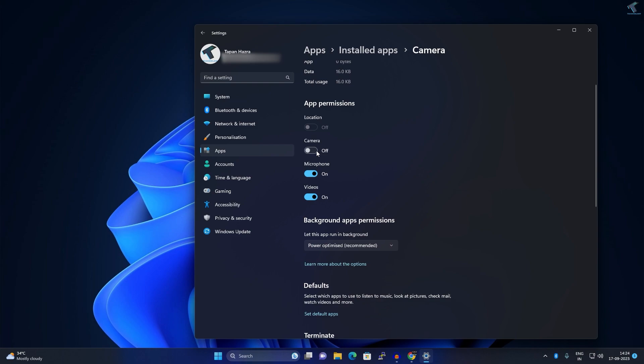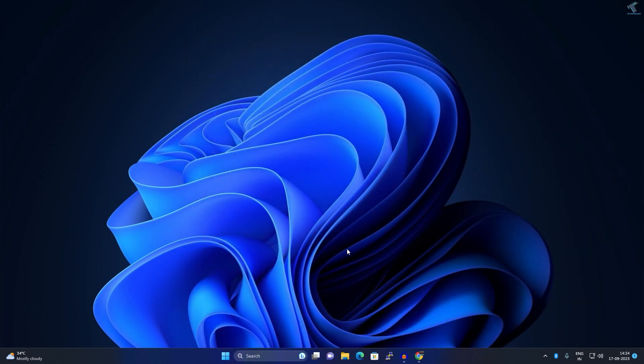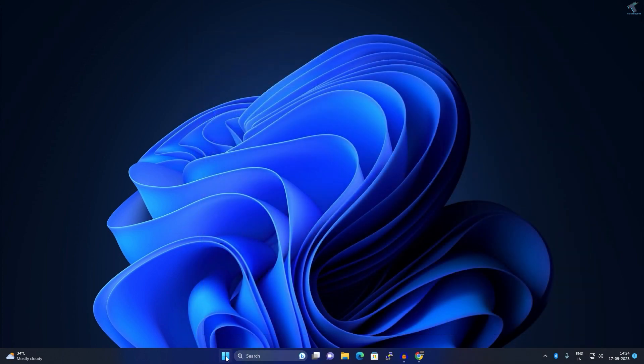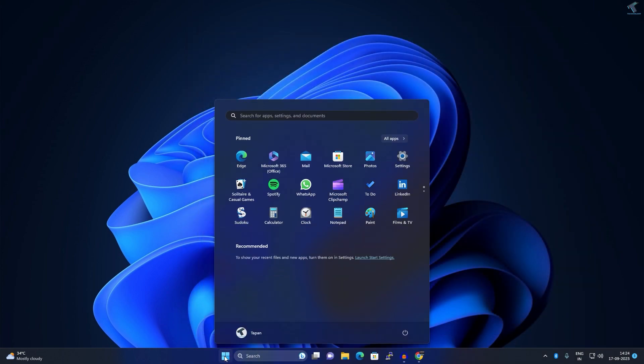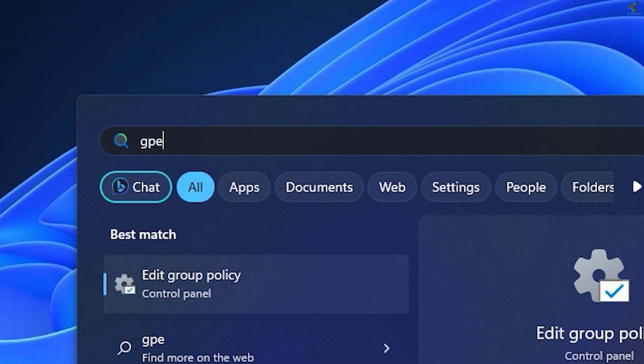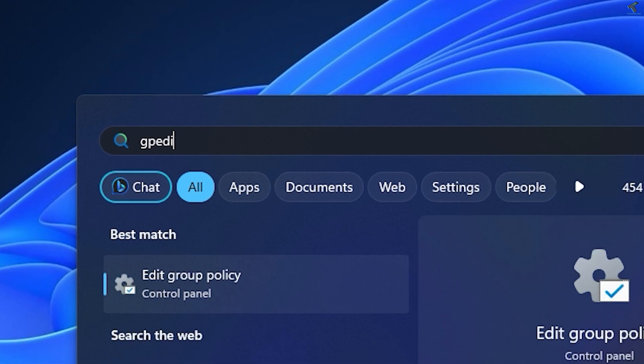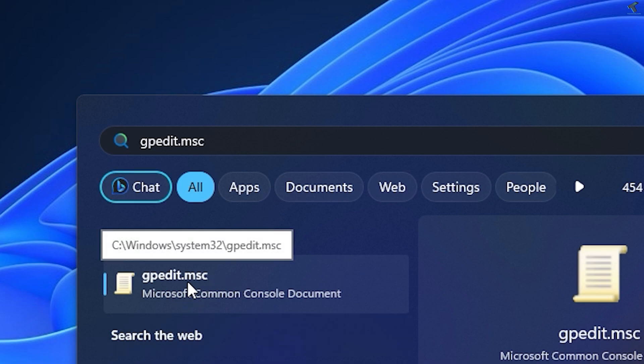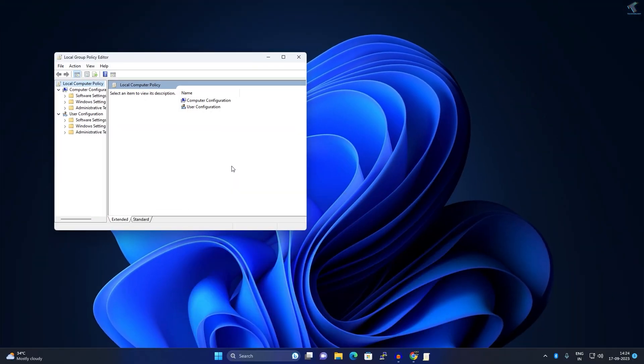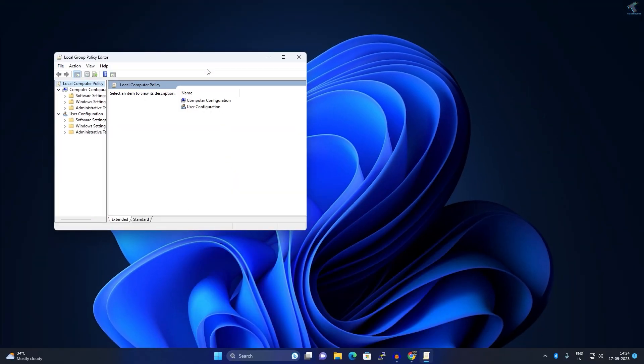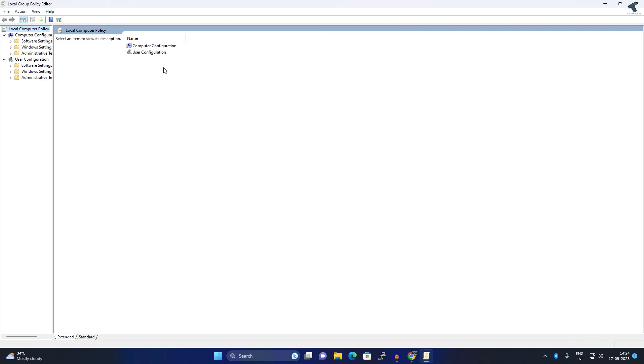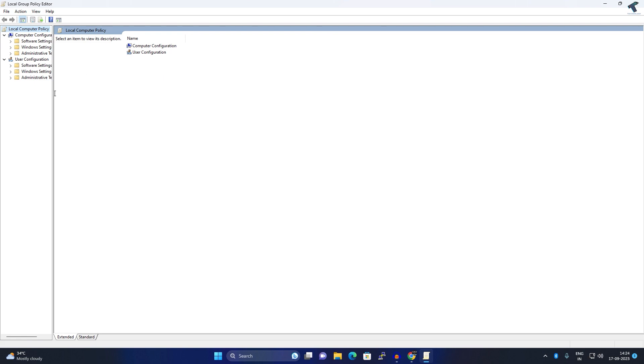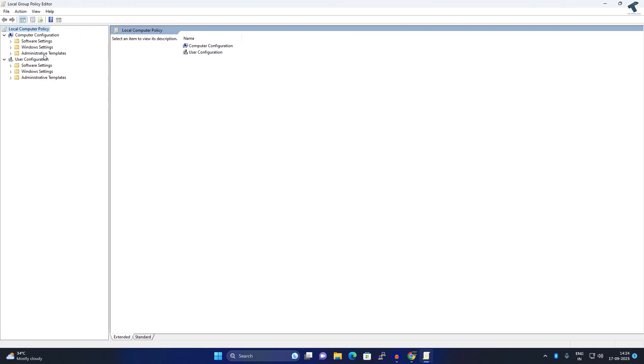Now close this window. The next method: go to your Start or search window, type gpedit.msc, and then press Enter or click on the gpedit.msc app. After opening gpedit, which is the Local Group Policy Editor, you need to expand Administrative Templates from your left side.